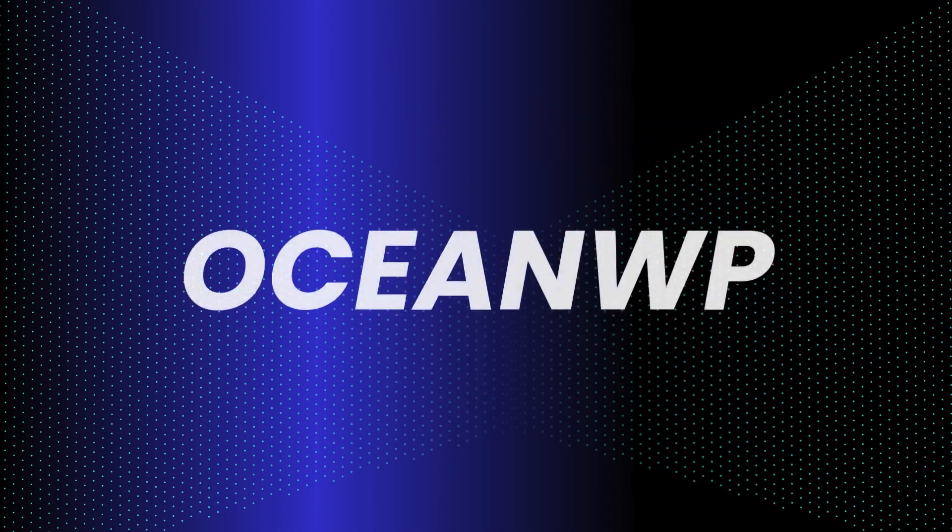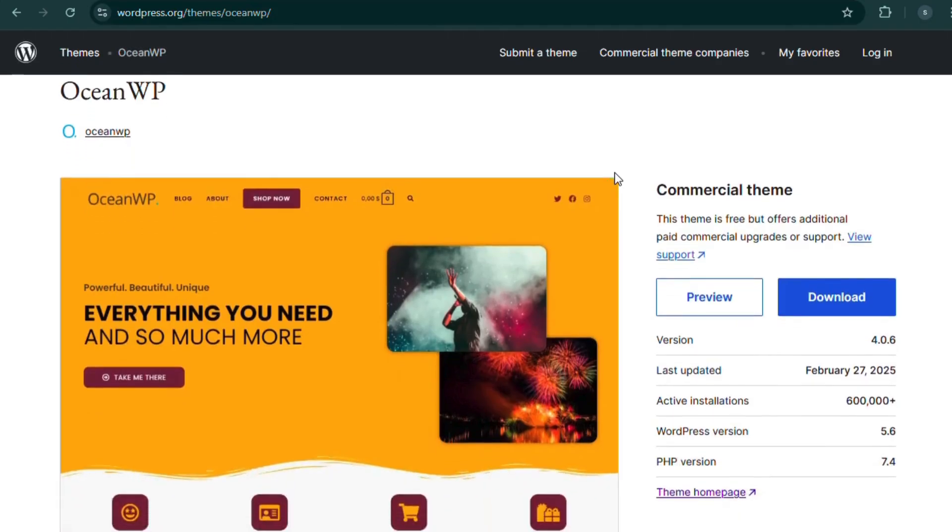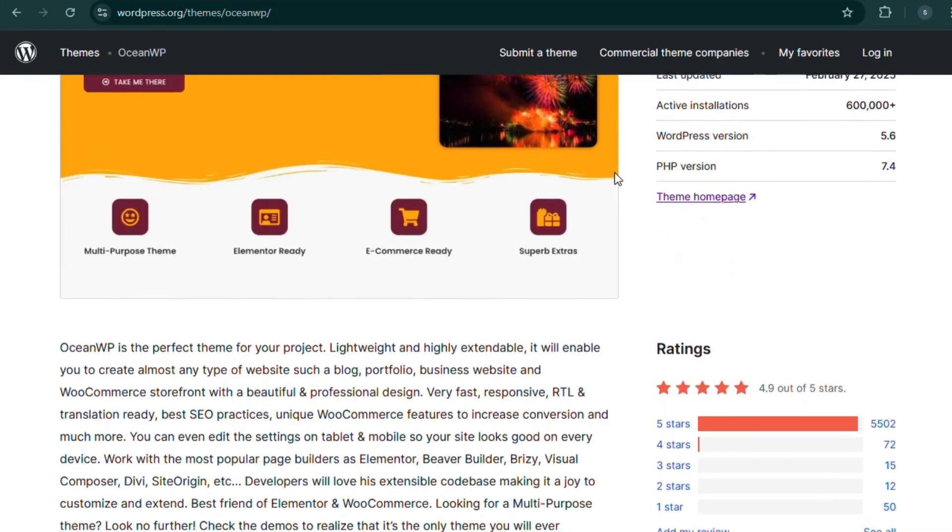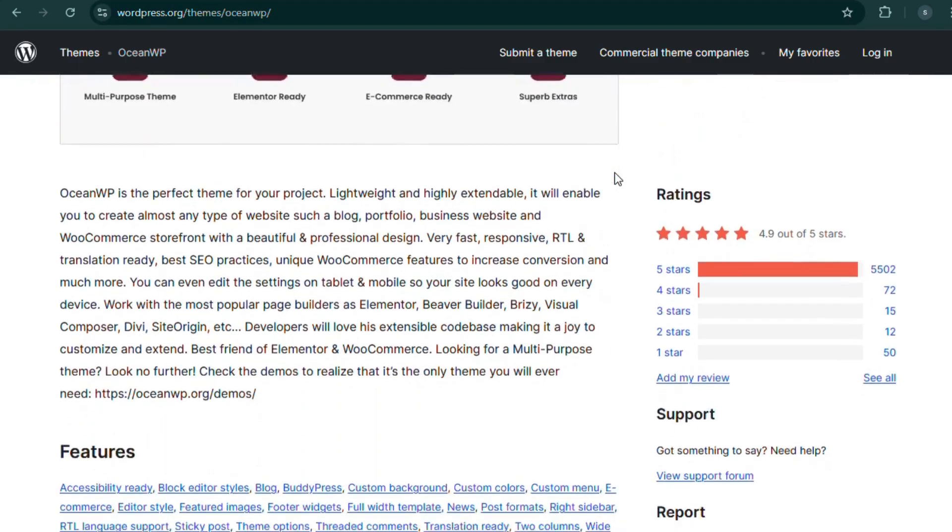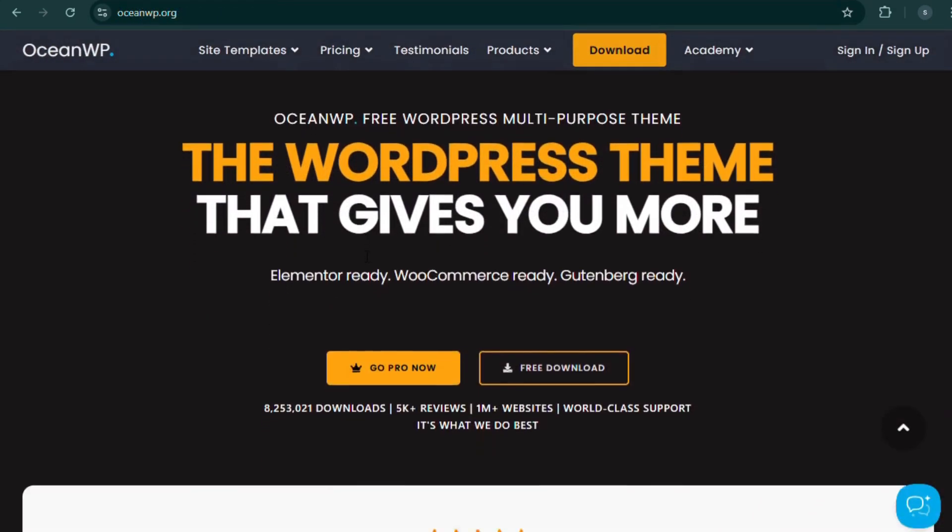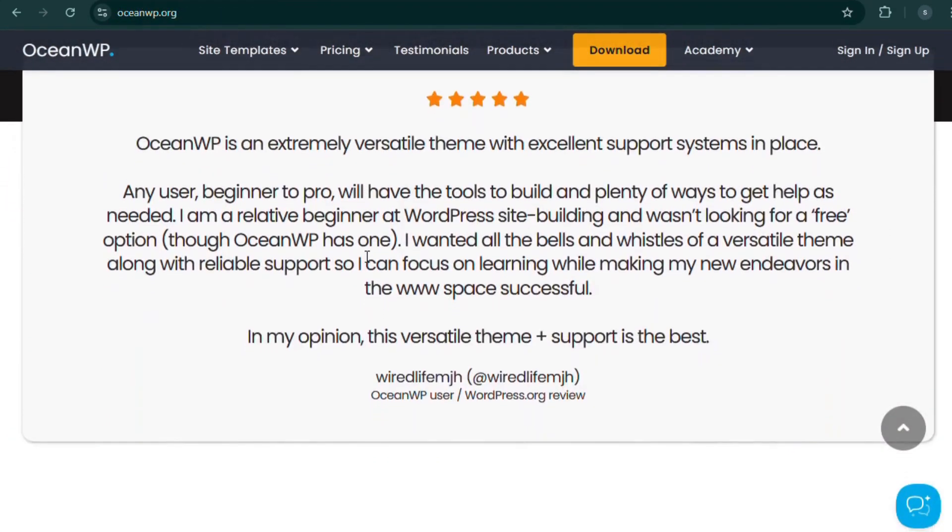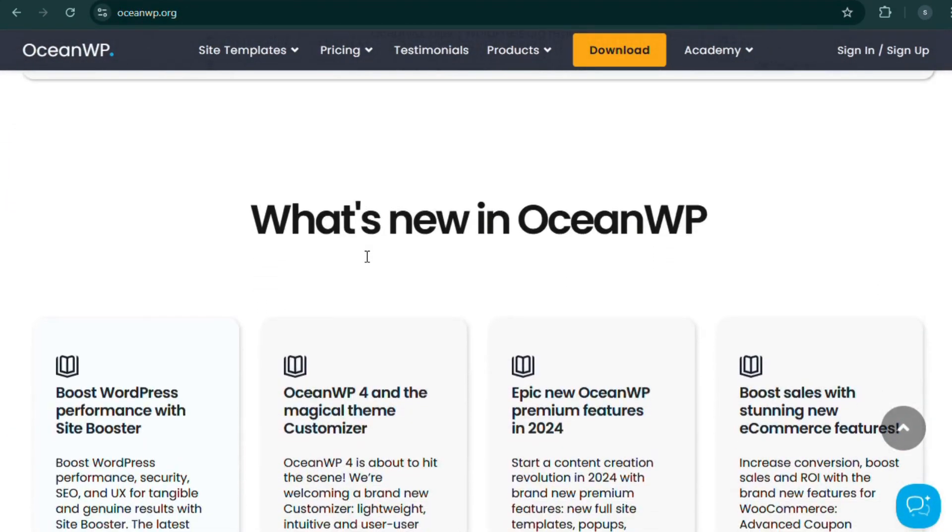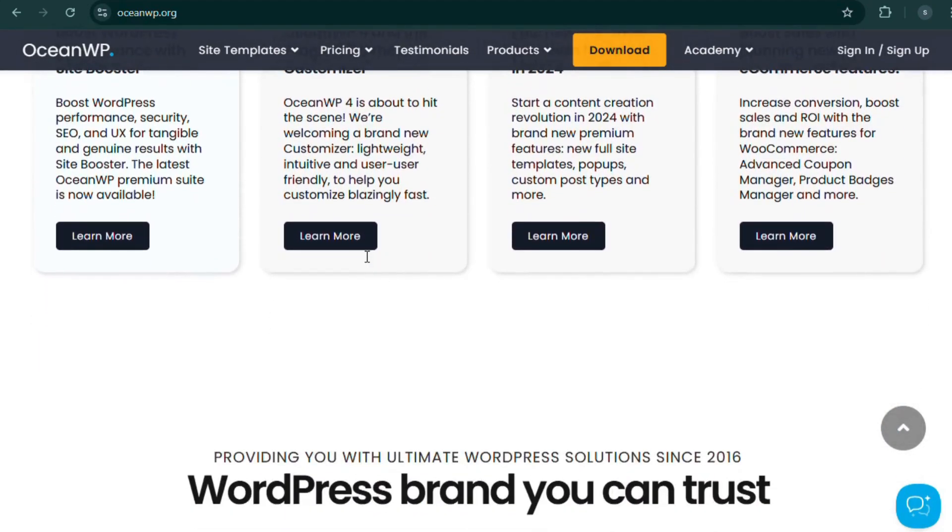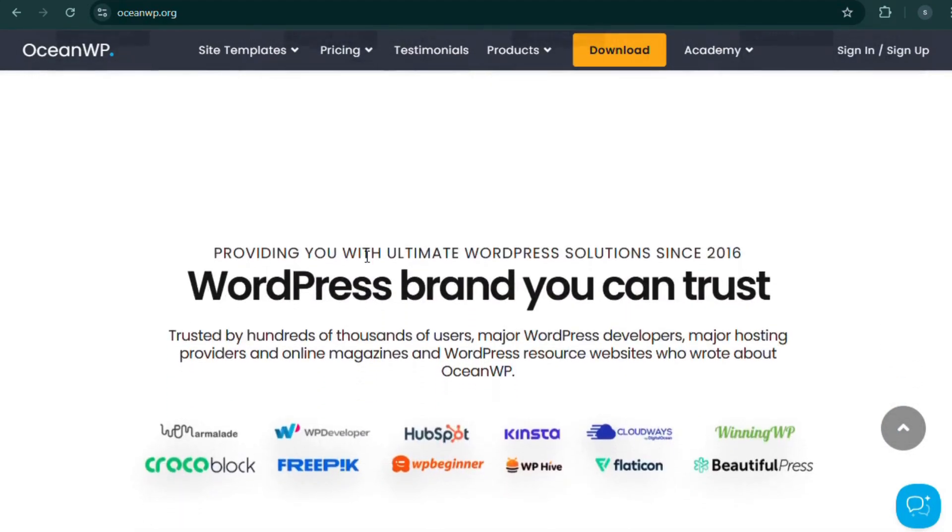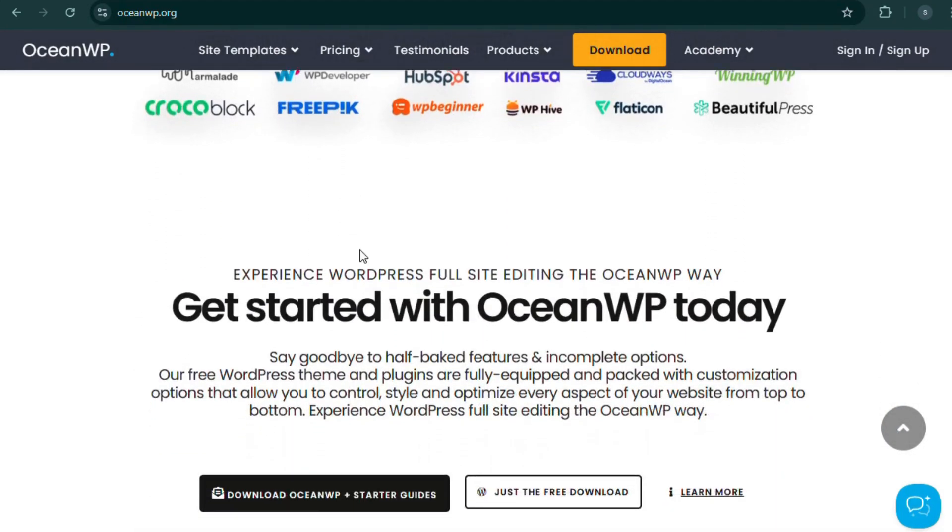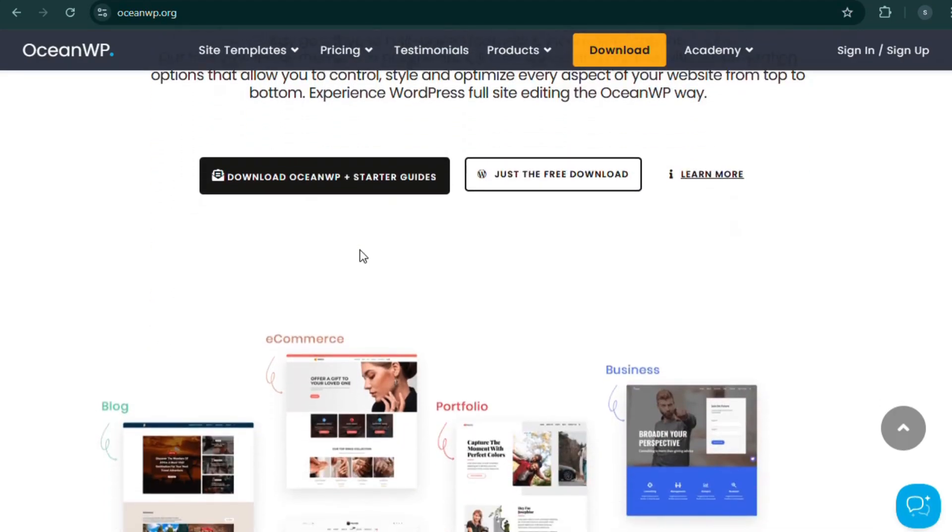Number 2. OceanWP, the feature-rich store theme. Looking for a theme with powerful built-in WooCommerce features? OceanWP has got you covered. From quick product view to a floating add to cart bar and even a pop-up login, it's packed with tools that enhance user experience and boost sales.